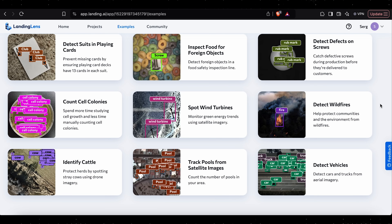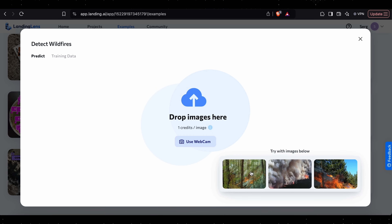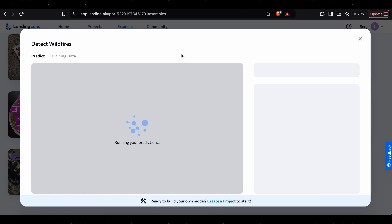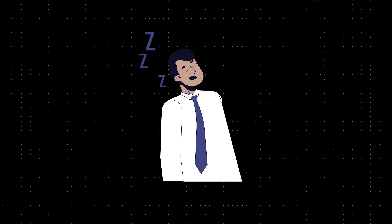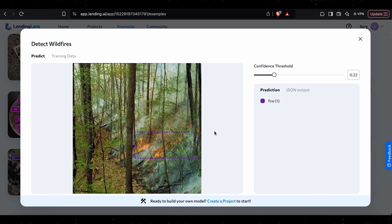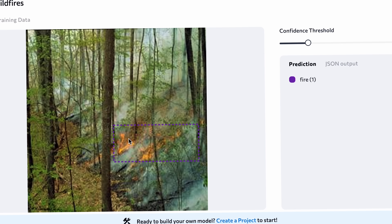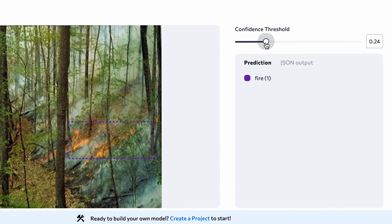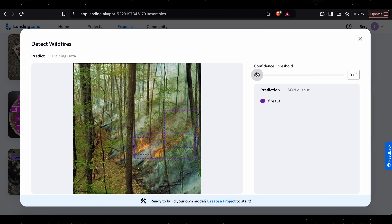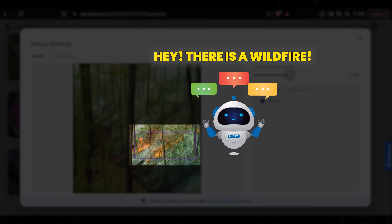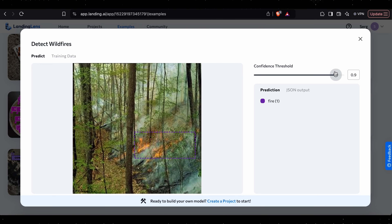Let's look at a real-life example: detecting wildfires. We're using the Landing AI website. I'll click on one of the pictures to show how AI detects wildfire — because we can't have people constantly monitoring all forest cameras worldwide, but we can have AI. You can clearly see a fire in the image, and so can the AI. You can even set a confidence threshold: lower it and it finds more potential fires; raise it and it becomes more selective. At 85–90% confidence it will still flag a fire, but at 100% it won't flag anything. Governments or companies running this AI can simply configure this threshold.